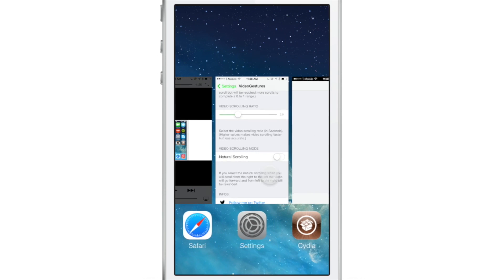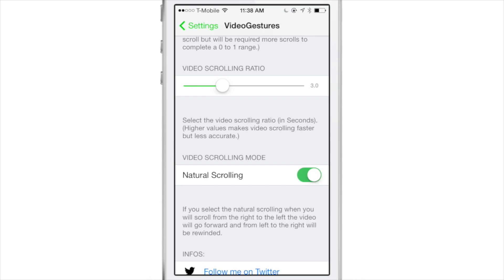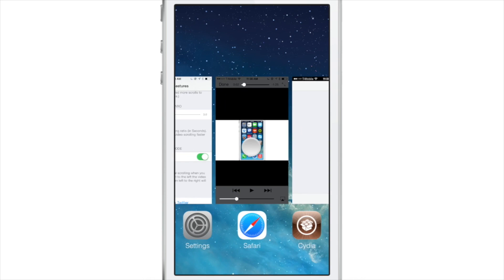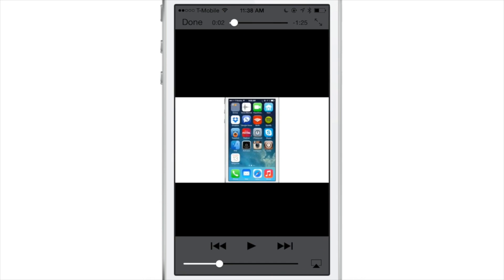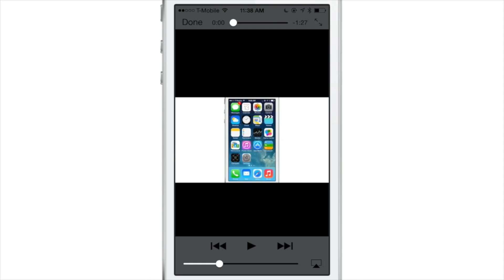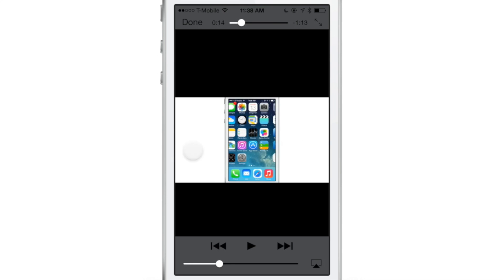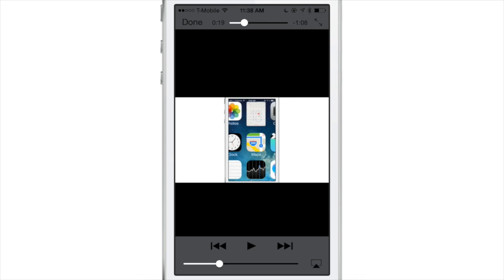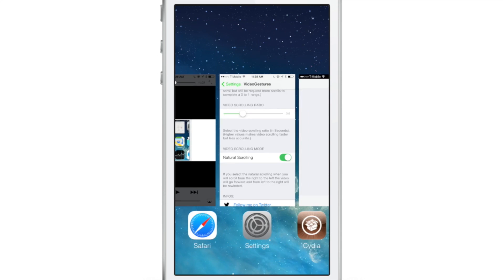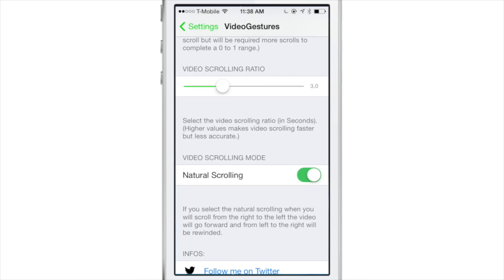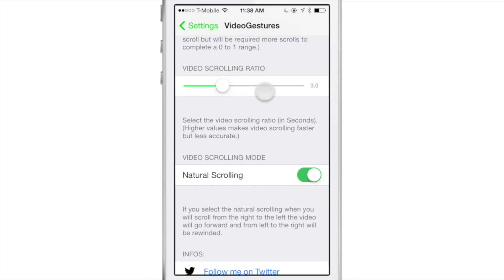Now you can also turn on natural scrolling, which inverts those two functions. So a scroll to the right will go left, and a scroll to the left will go right. That is the natural scrolling ability. You can see I'm scrolling left and it's going right, then right going left.